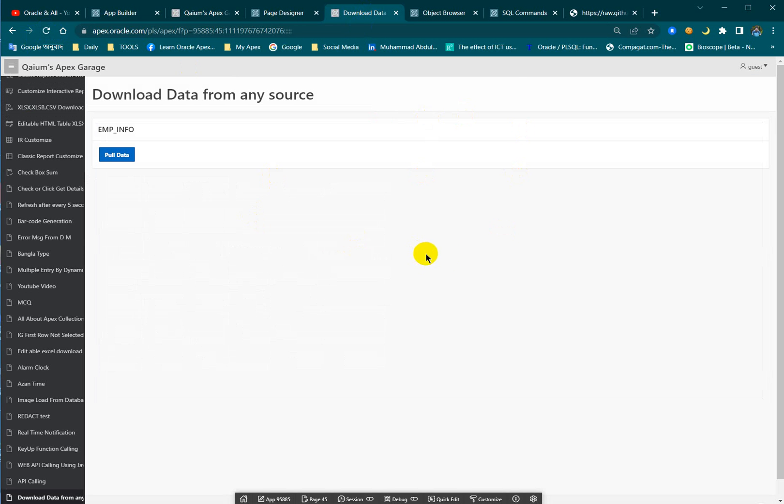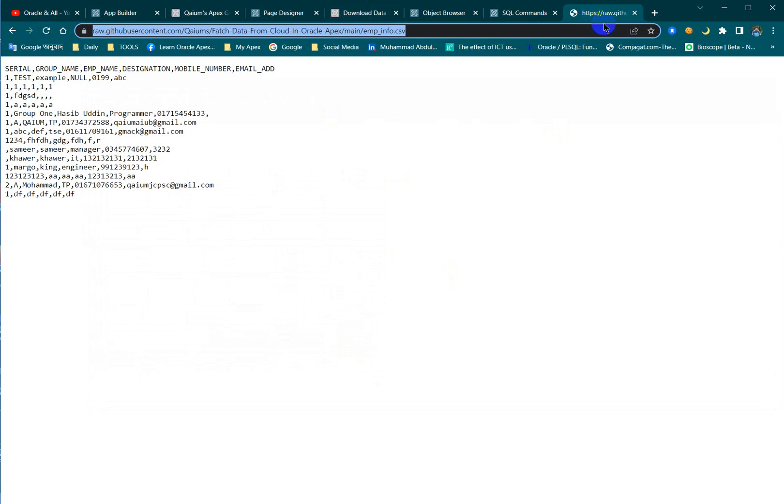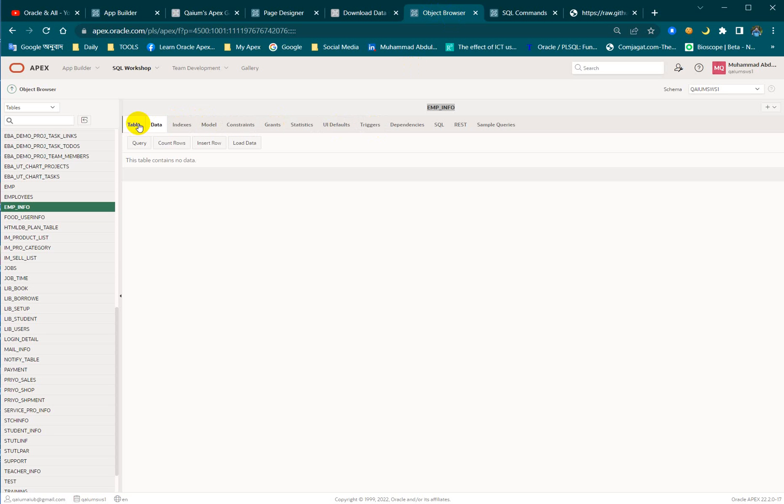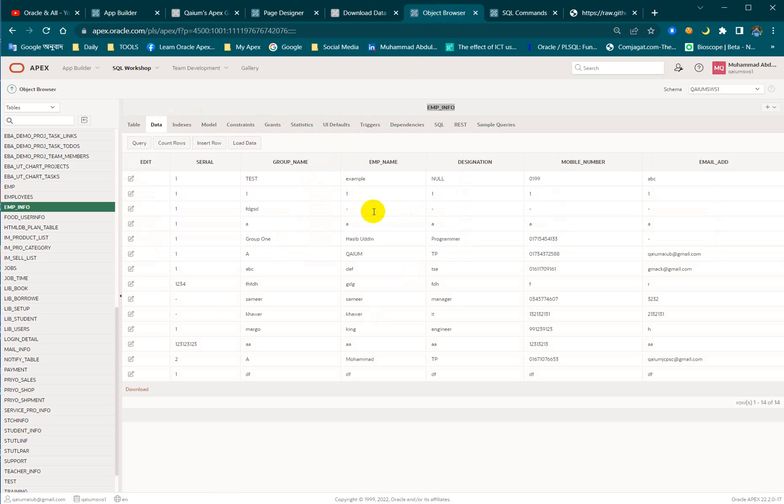Let's reload it. No data here. Now let's execute, press the button and execute the process. Let's see. Yeah, it's done. What I did: we just pulled all data from GitHub CSV file to our Oracle database table using Oracle APEX.